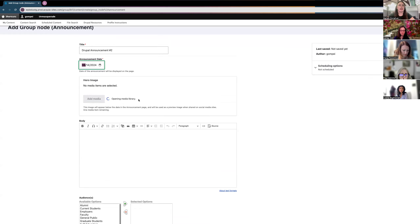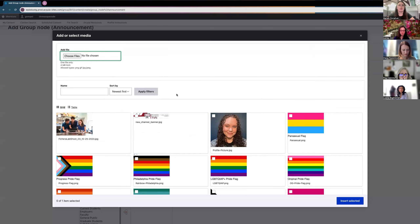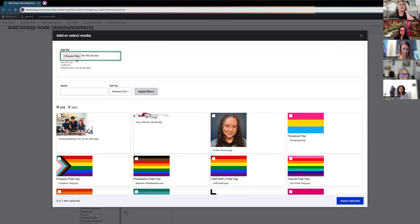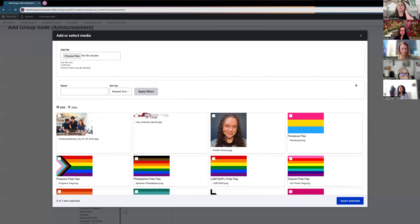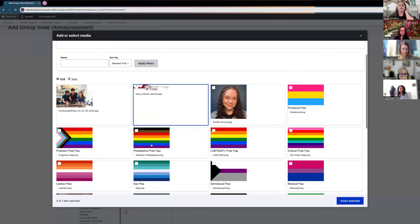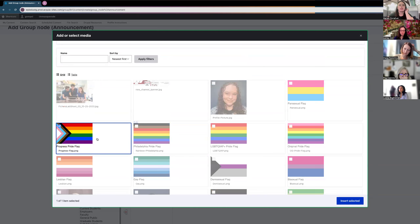You also have the option to add an image. If you click Add Media, that brings up the Drupal library where you can choose from existing assets or upload from your computer by clicking Choose Files. Once you've selected one, click Insert Selected to add it.